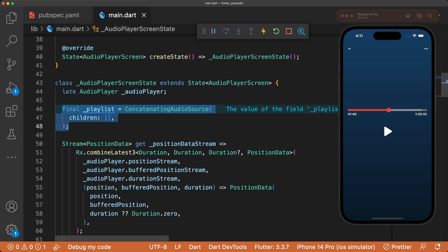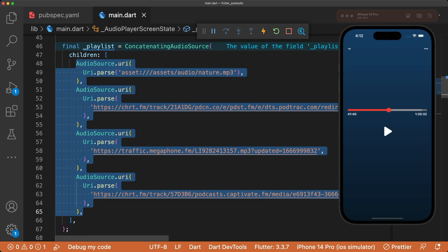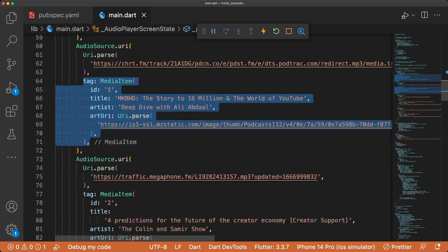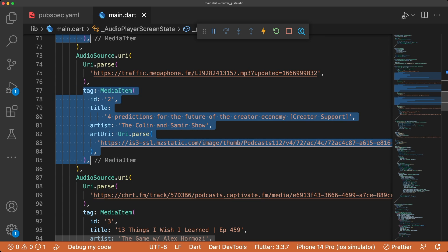Now we're ready to move on to creating a playlist. Our playlist will have a mix of files from our local assets and network. Let's create the private variable playlist with a ConcatenatingAudioSource. Here we specify each audio source. To include metadata about each audio source, include a MediaItem defining an ID, title, artist, and art URI. We'll display this data in our UI soon.